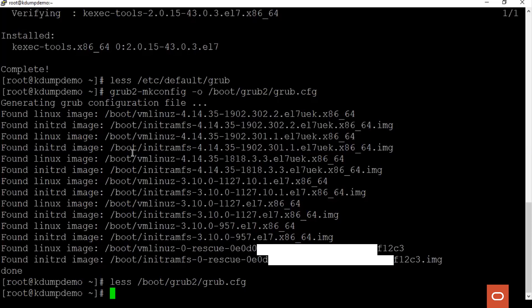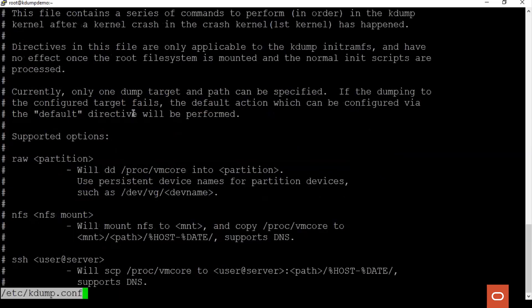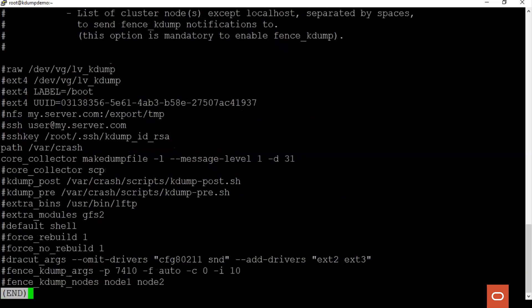Next, we have to configure kdump service which is done via the /etc/kdump.conf file. Here we see that the path parameter is set to /var/crash. This is the default path. This is used to specify the location for the memory dump to be stored. It is essential that the location have sufficient space.